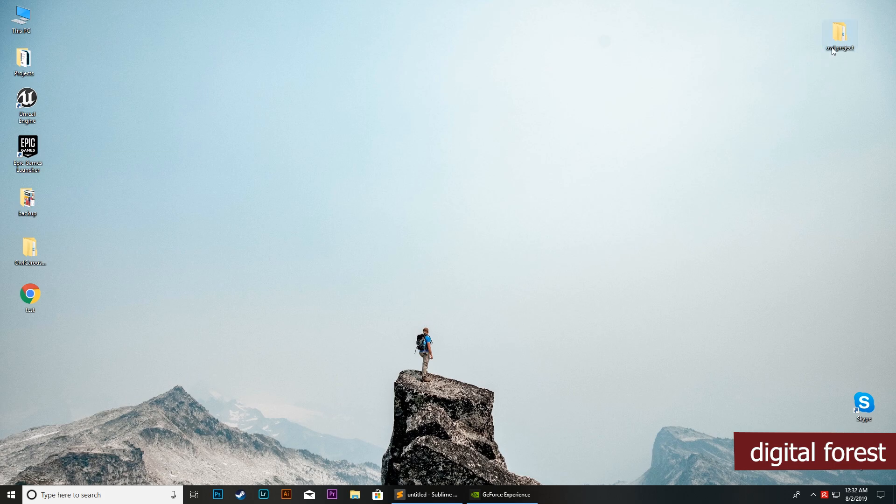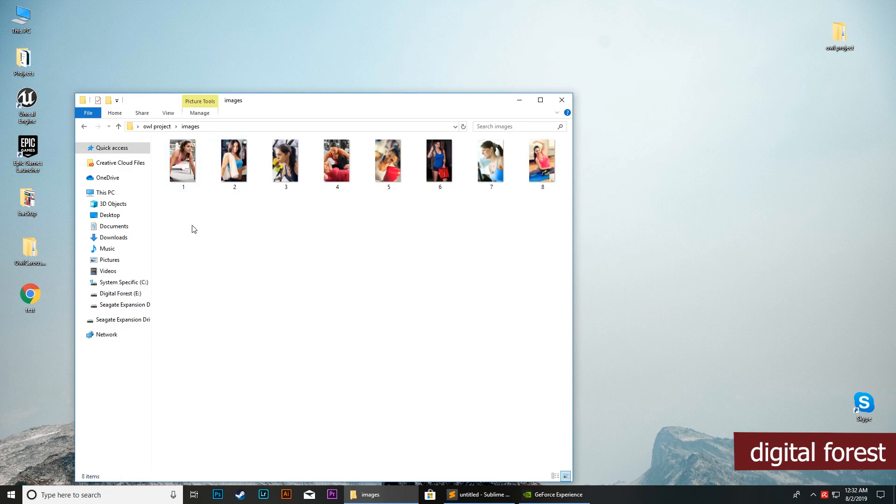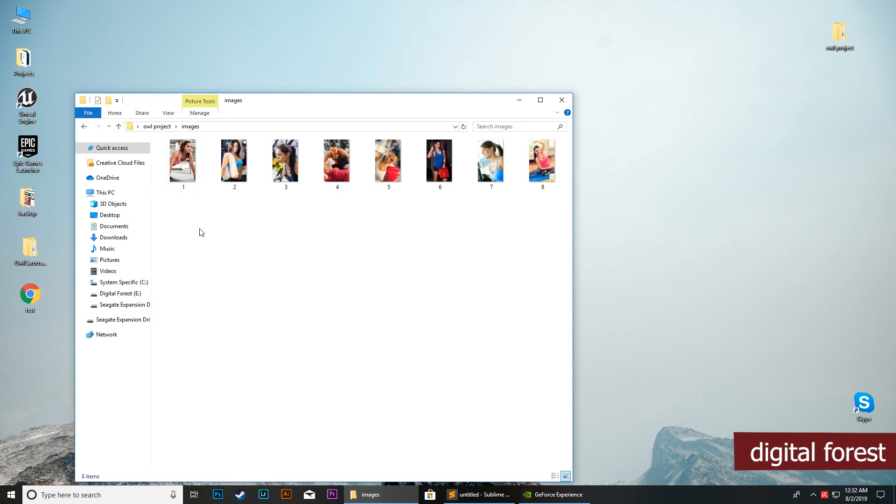To initiate, first we will create this project folder here on our desktop. As you can see, there is one folder within this folder called images. This folder contains all the images which we want to showcase within our Owl Carousel slider.